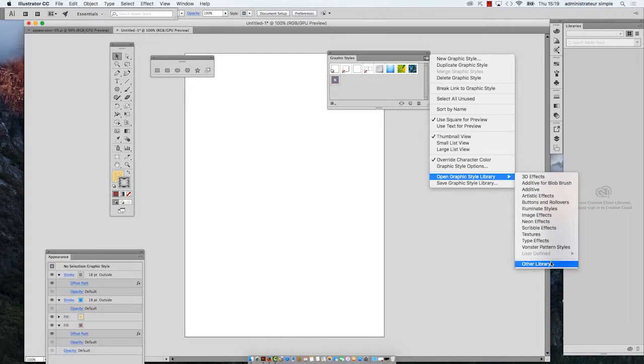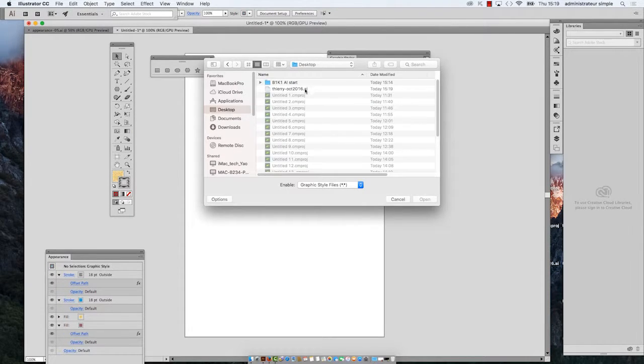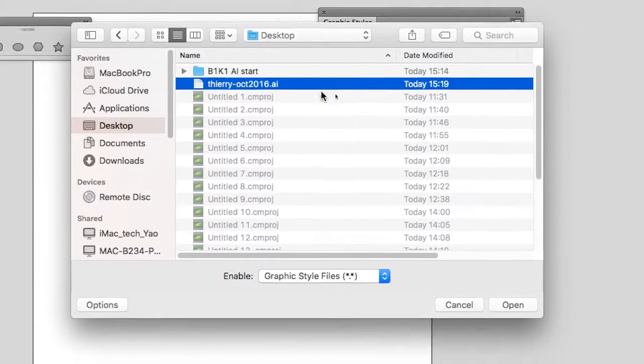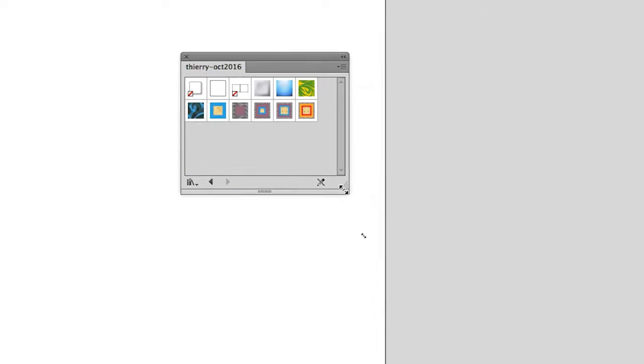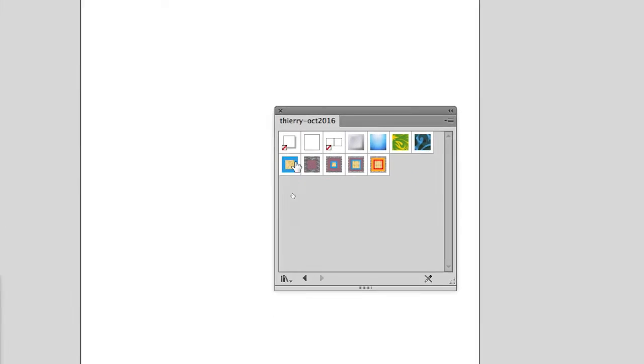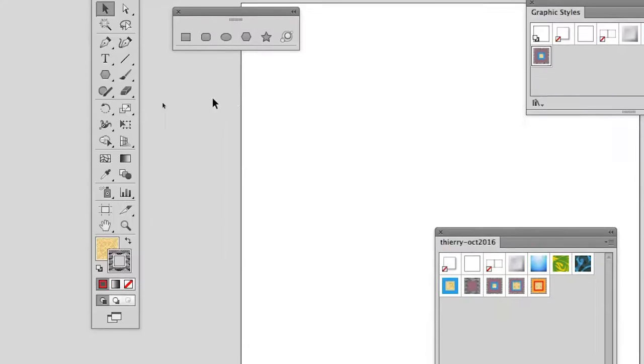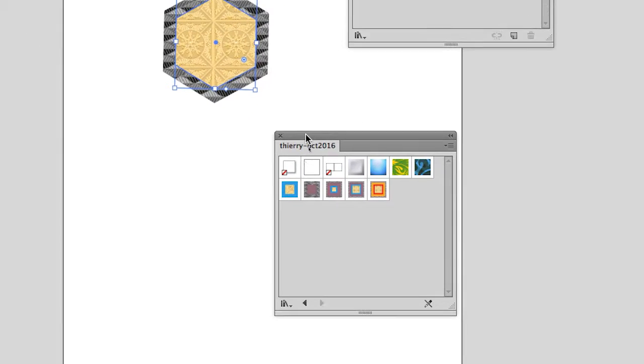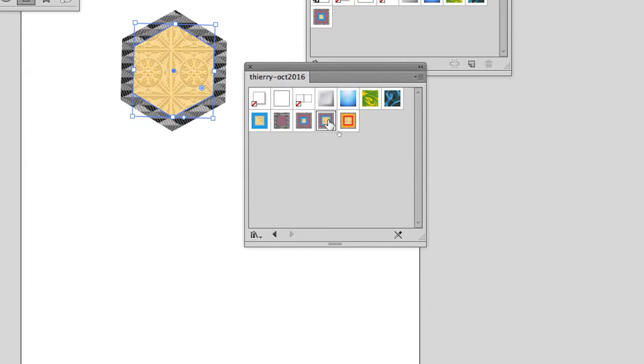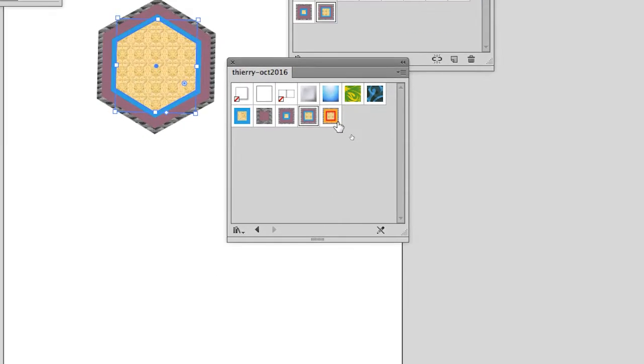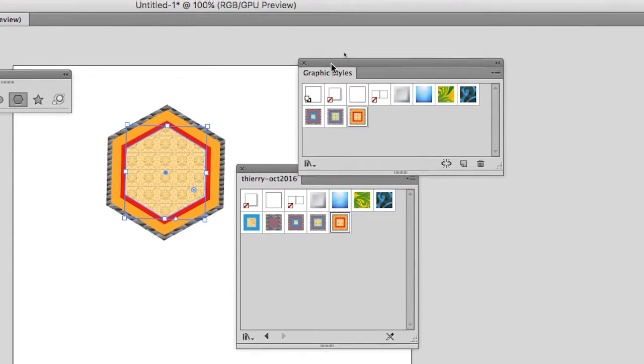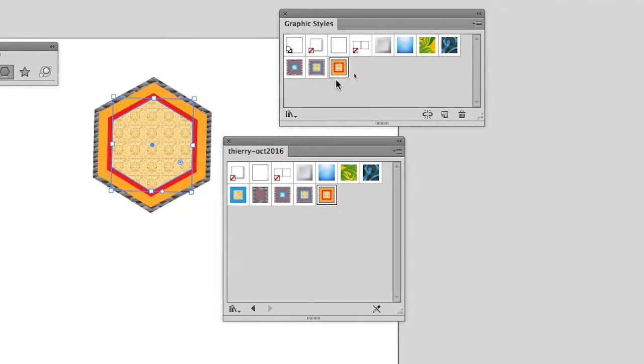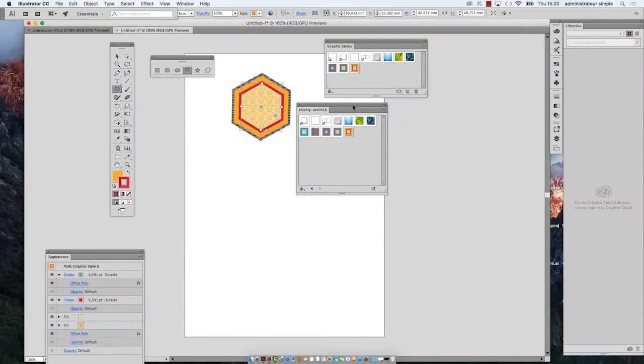And then I open it, and I have a panel with my styles. That panel is not modifiable, but when I use the styles on any object it is included into the graphic styles panel of that document. So that's the way to transfer your graphic styles from one document to the other.